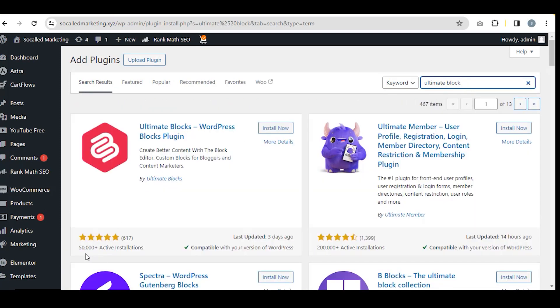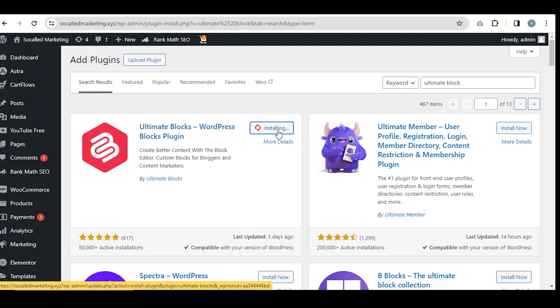See, it has 50,000 active installations. Next, click on Install Now, Activate, and Allow and Continue.